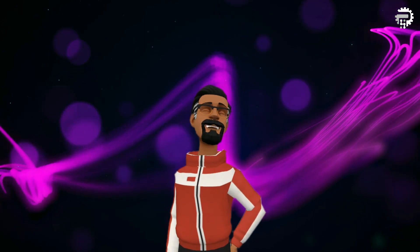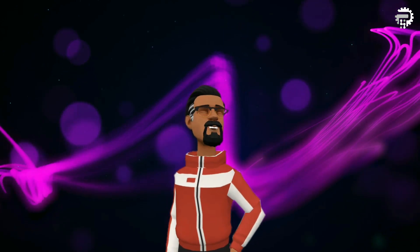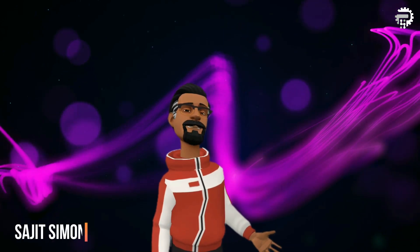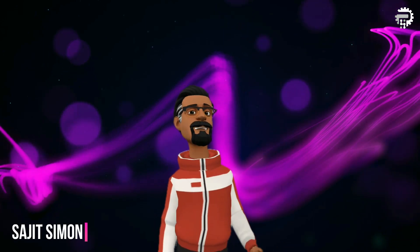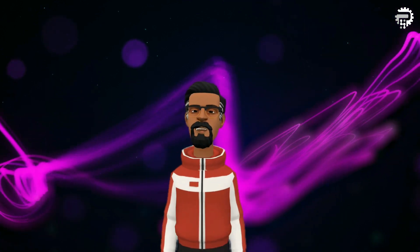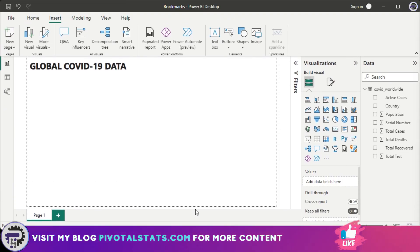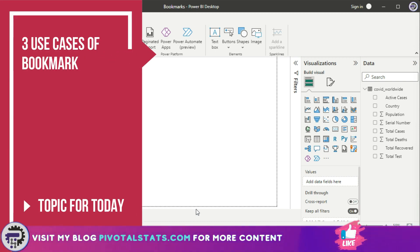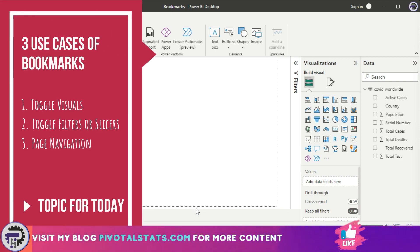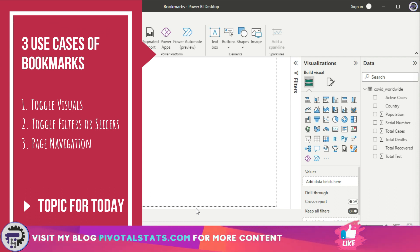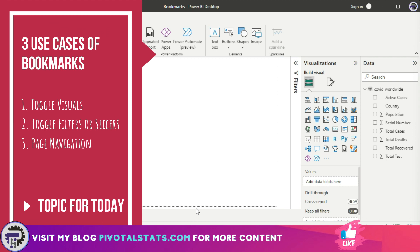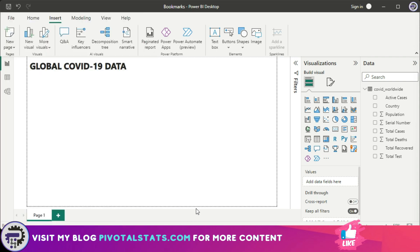Welcome everyone to Pivotal Stats, where we talk about data analysis techniques, business intelligence platforms, and much more. Today we're going to talk about a topic called bookmarks. When you start reading a book, often you don't complete it in one go, and you tend to create a bookmark in your pages.